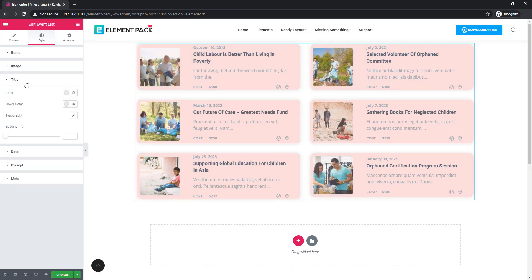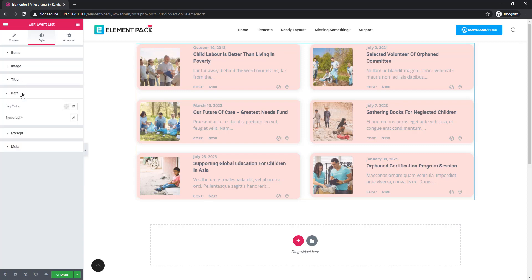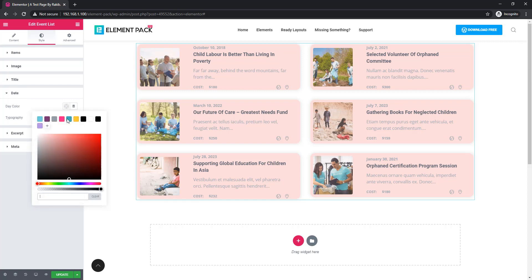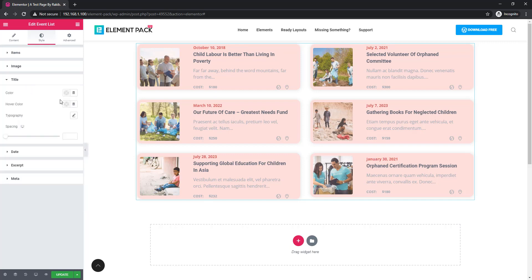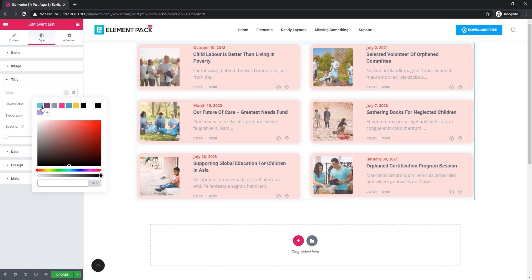Similarly, go to the title section and set the color, hover color, typography, and spacing. In the date section, you can set the date color and typography. I'm going back to the title section again and setting the color.